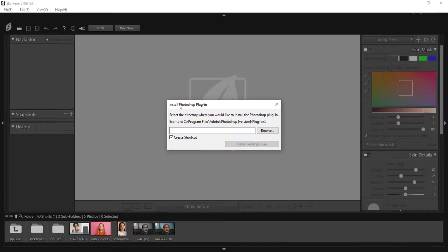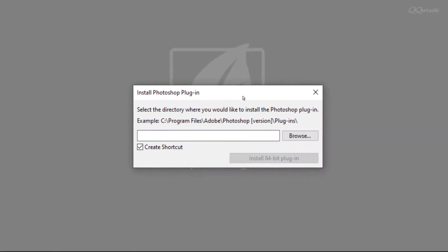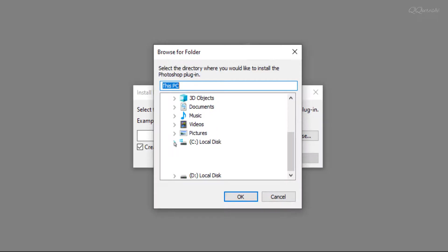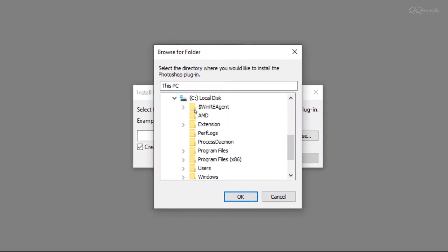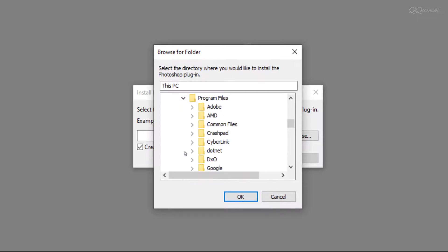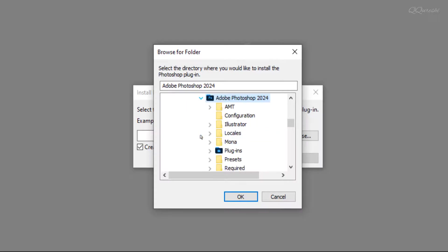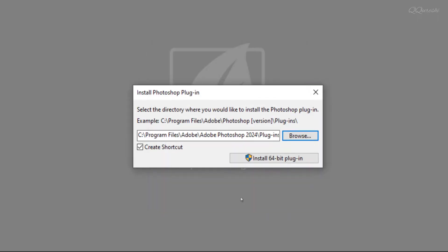If you click on it, a window will open for the path. Click here to browse. Next is to expand the C drive, and then expand the program files folder. Next, expand the Adobe folder. Here you will see the Adobe Photoshop folder. Expand it as well, and you will see the plugins folder. Select it and click OK.